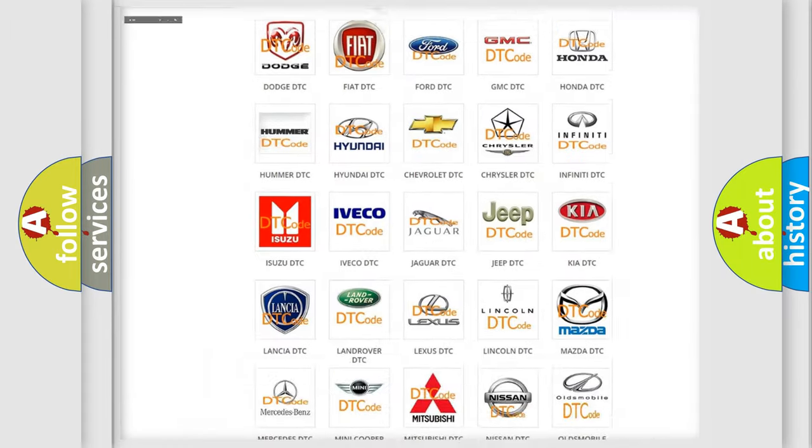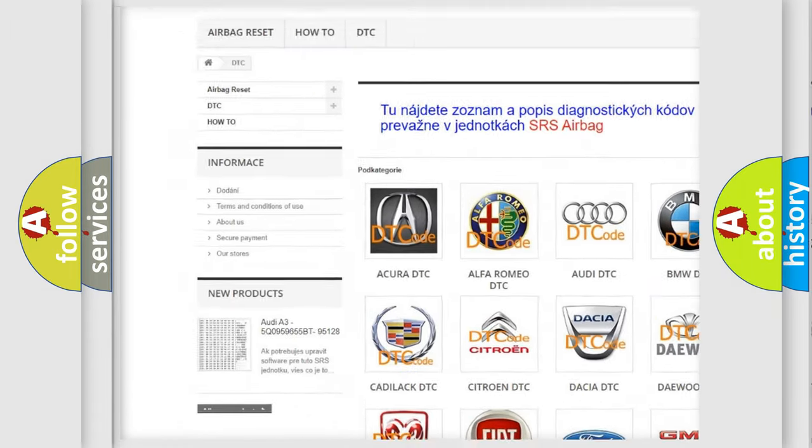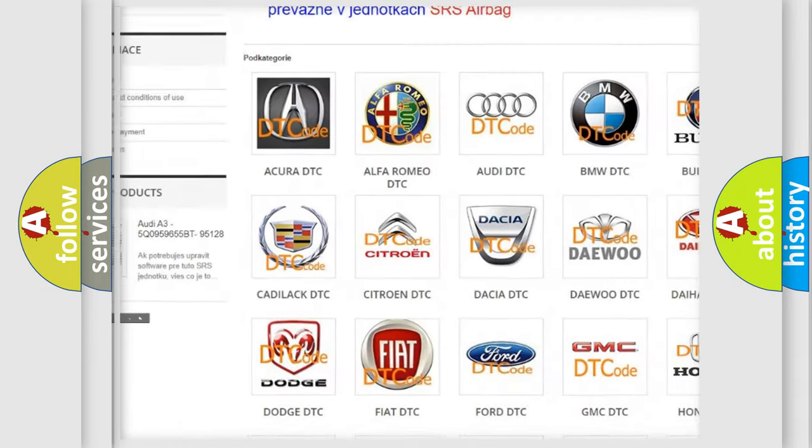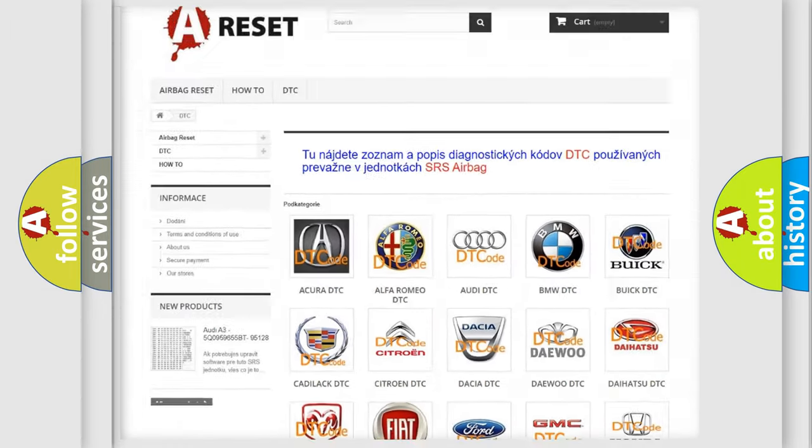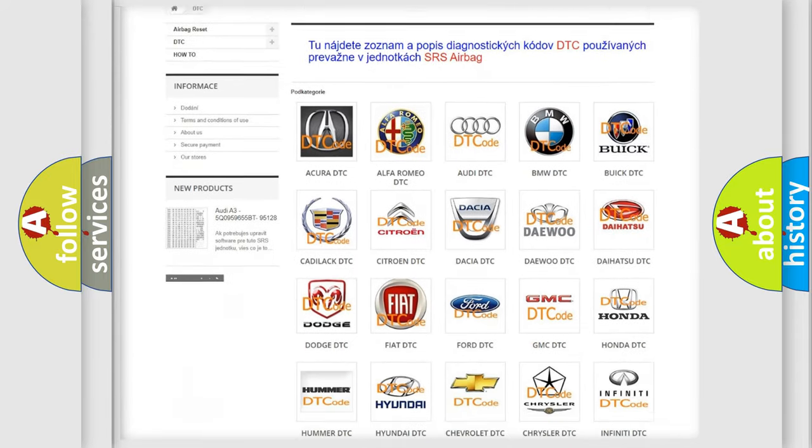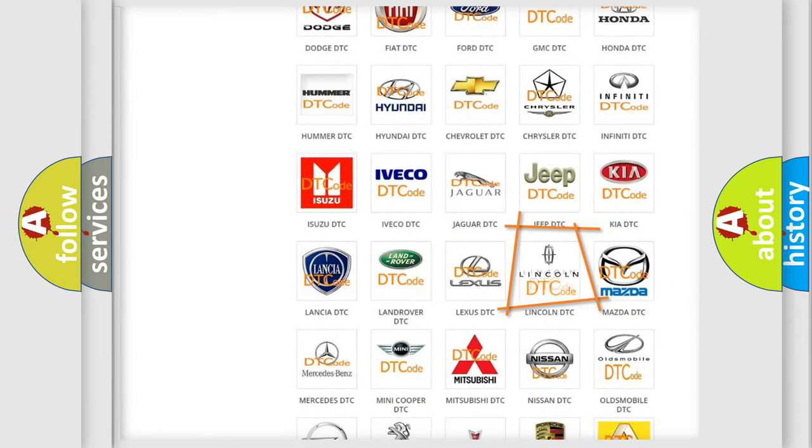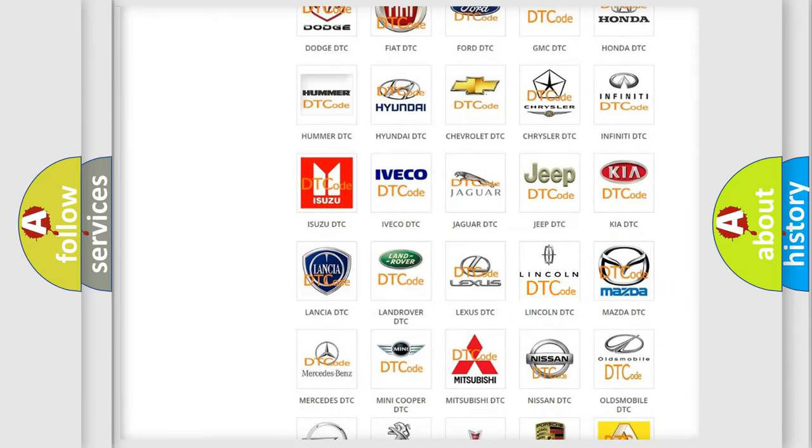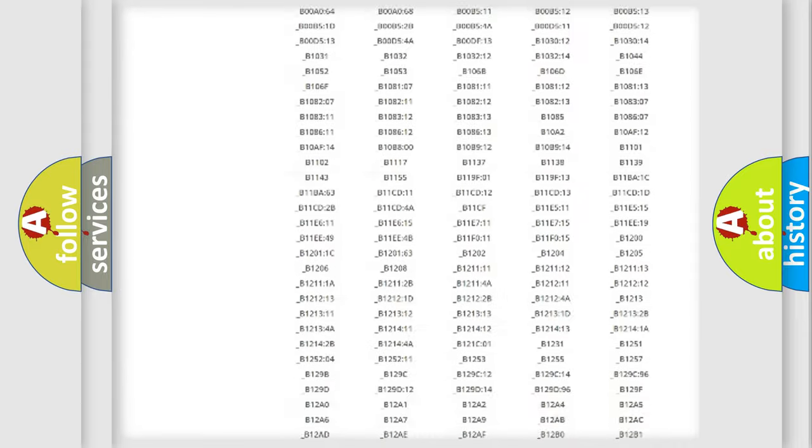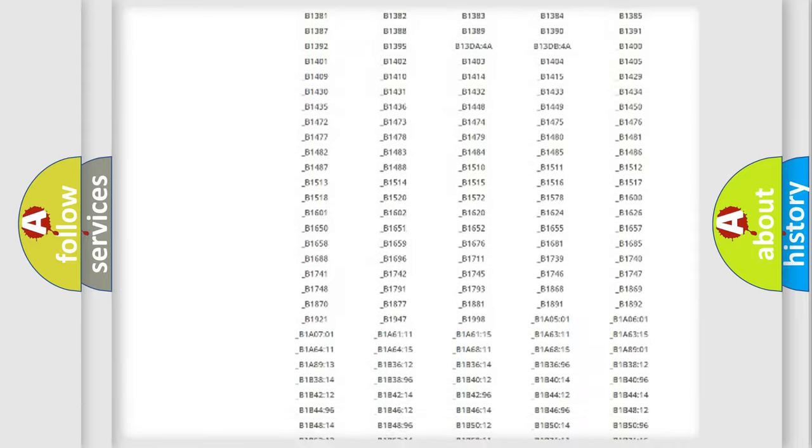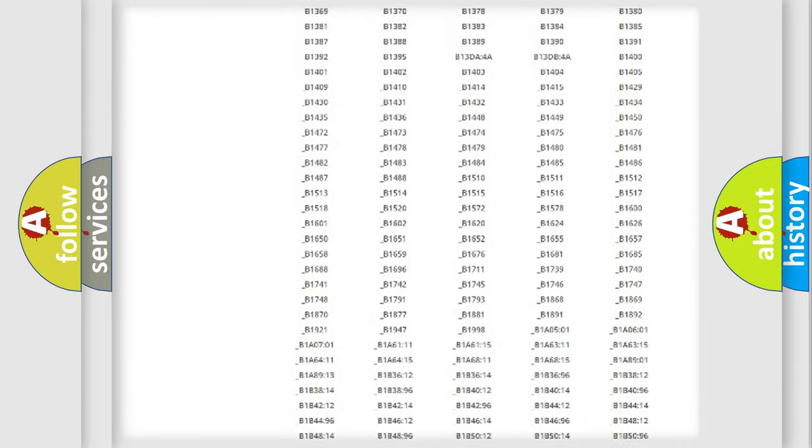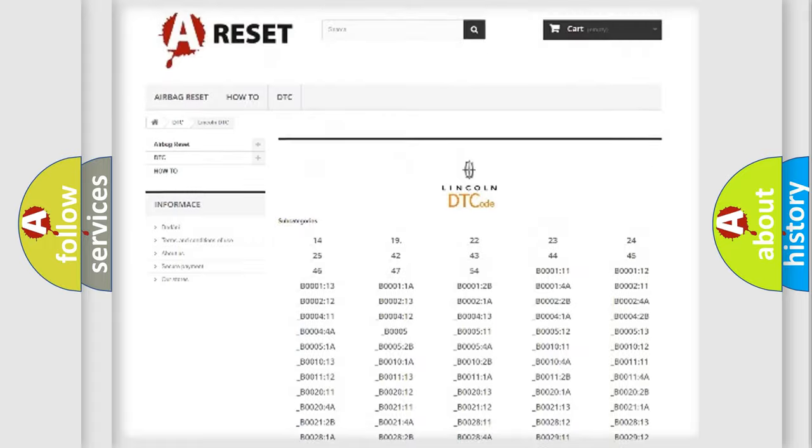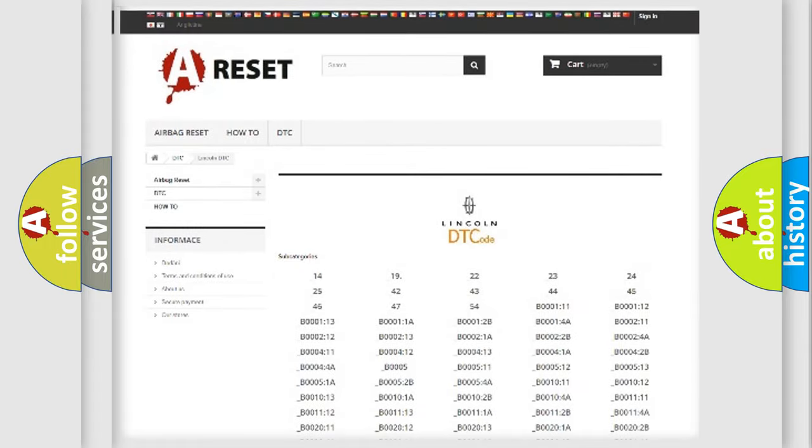Our website airbagreset.sk produces useful videos for you. You do not have to go through the OBD2 protocol anymore to know how to troubleshoot any car breakdown. You will find all the diagnostic codes that can be diagnosed in Lincoln vehicles, and many other useful things.